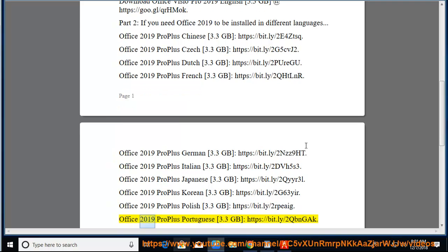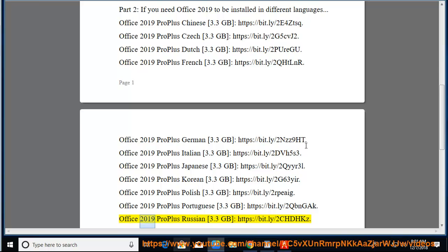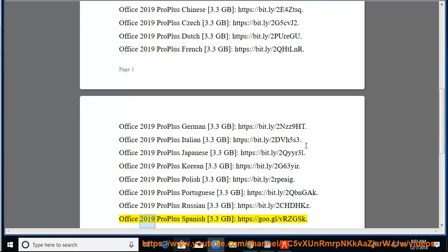Office 2019 Pro Plus Portuguese 3.3GB at https://bit.ly/2QBNGAK. Office 2019 Pro Plus Russian 3.3GB at https://bit.ly/2CHDHKZ. Office 2019 Pro Plus Spanish 3.3GB at https://goo.gl/vrzgsk.